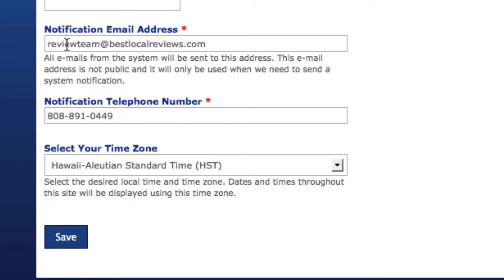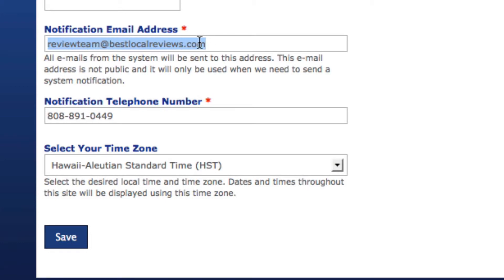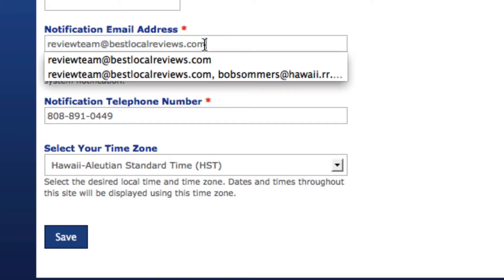Let me start with the notification email address. This is the email where all correspondence from the system is going to go. For example, if you send a review request out and someone provides a review or feedback or a testimonial, that information is going to be sent to this email address. So it's really important that the person running the system has access to this email and that this email address works.